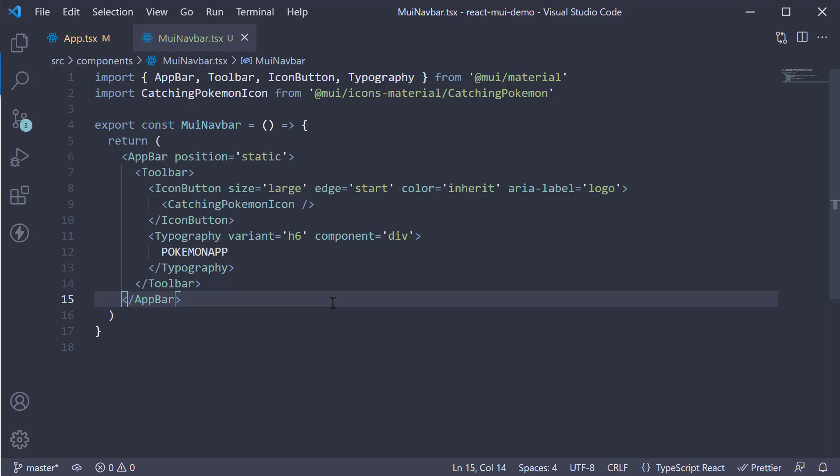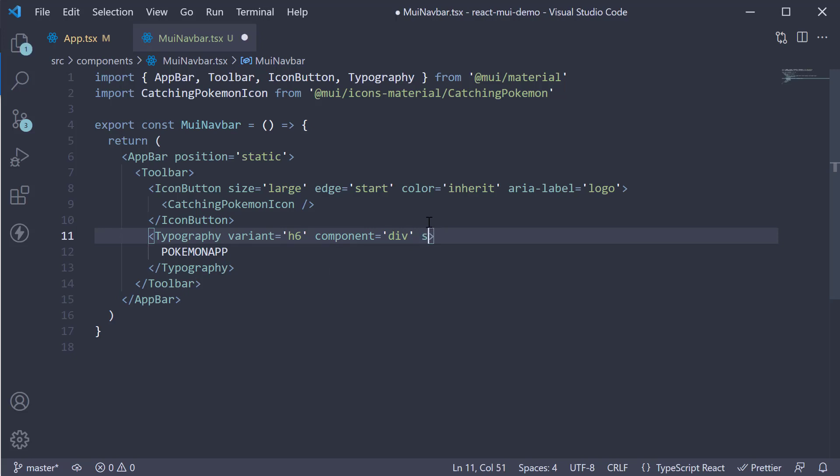First we're going to allow the Typography component to grow the remaining available space. So we add sx, pass in an object where we set flexGrow to 1.